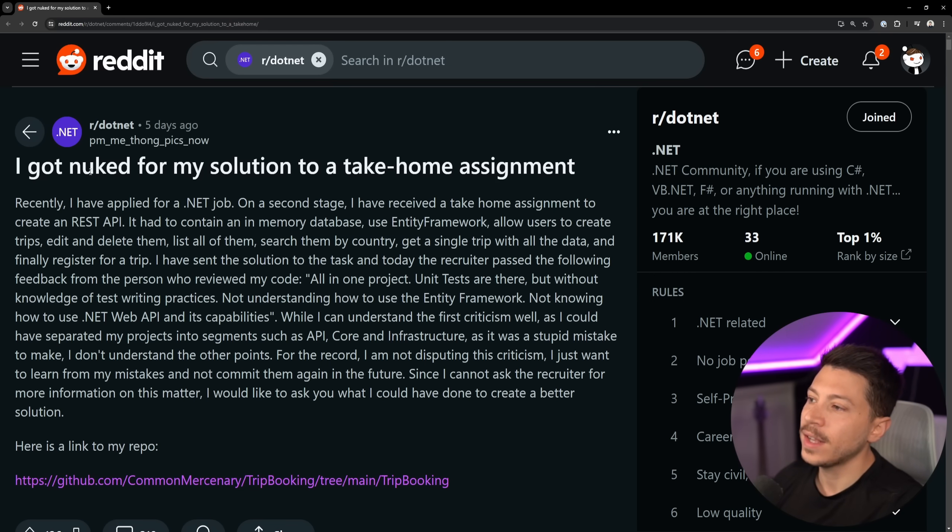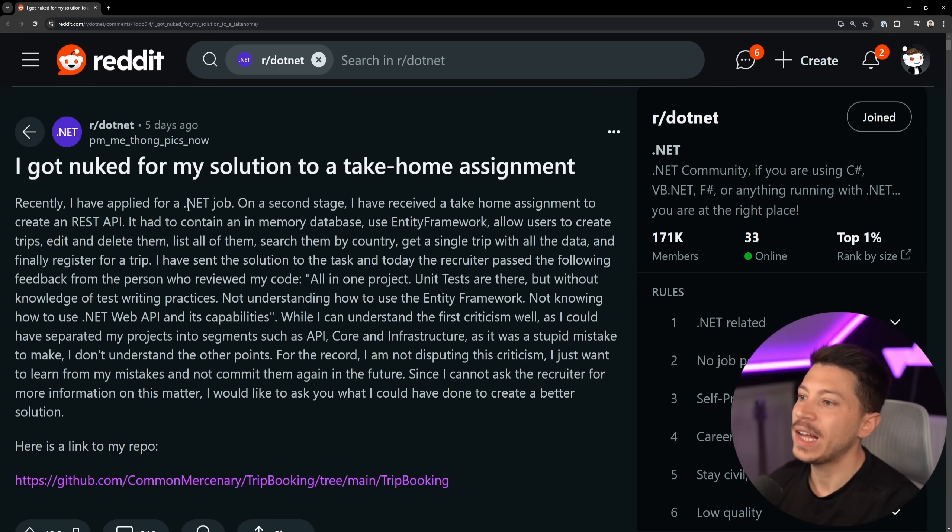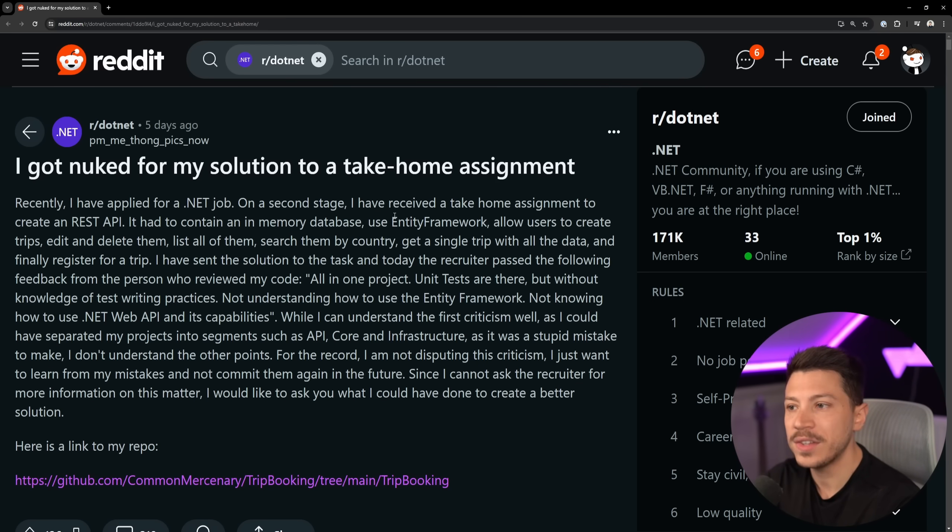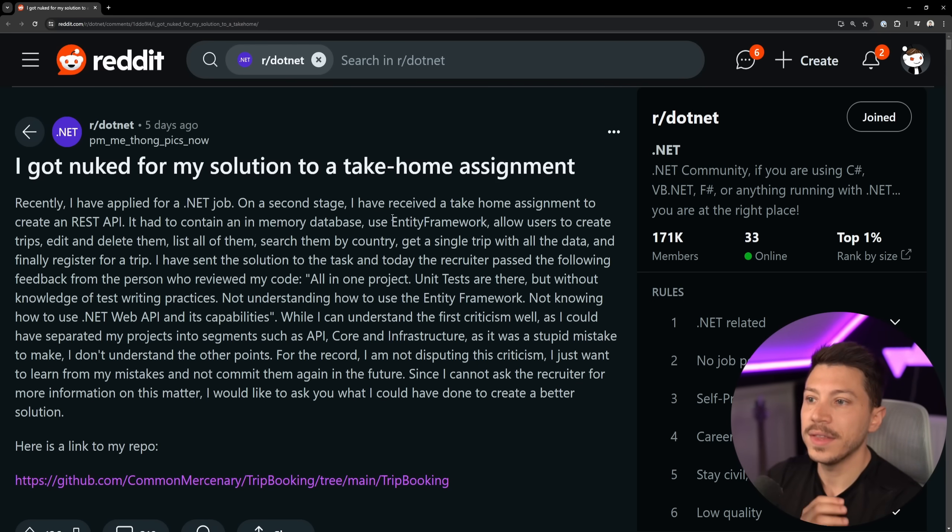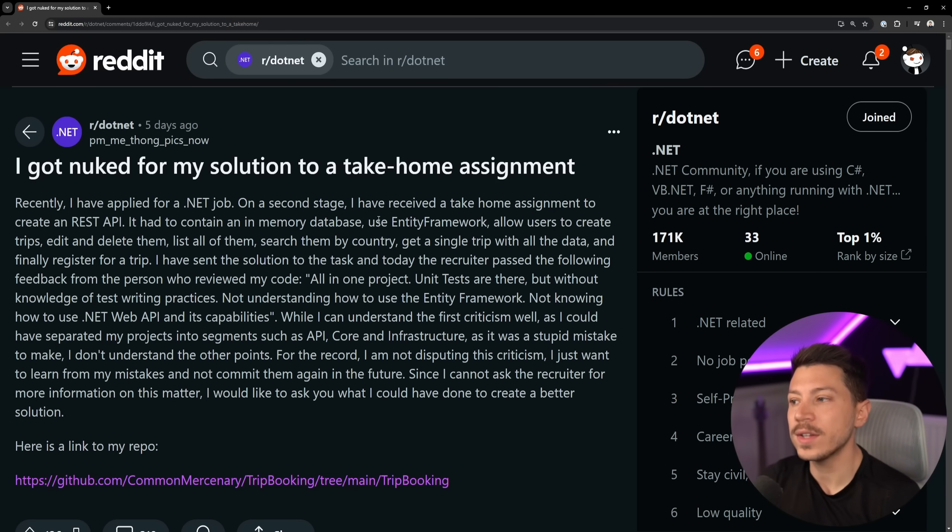So, the title is, I got nuked for my solution to a take-home assignment. Recently, I have applied for a .NET job on a second stage, which, by the way, this is very common. The second stage is usually the take-home assignment.